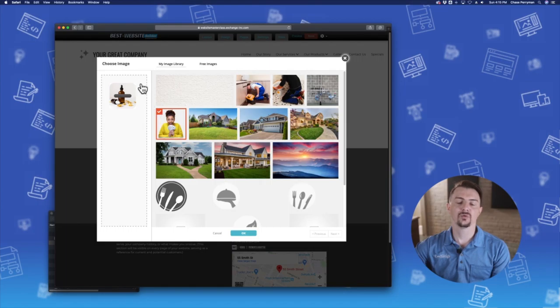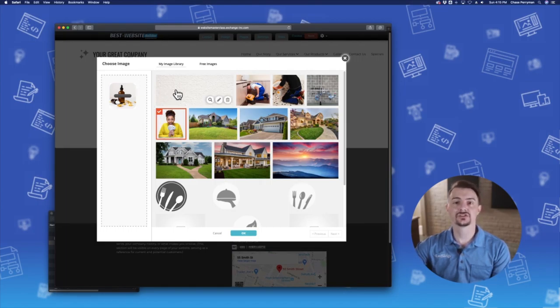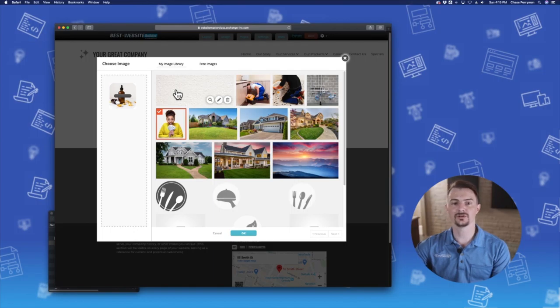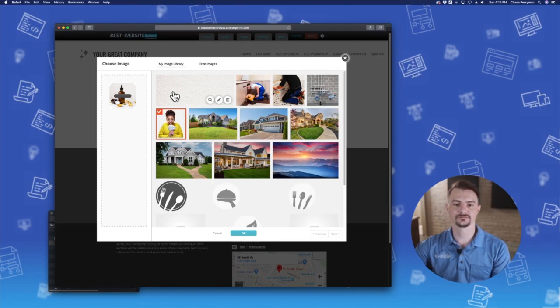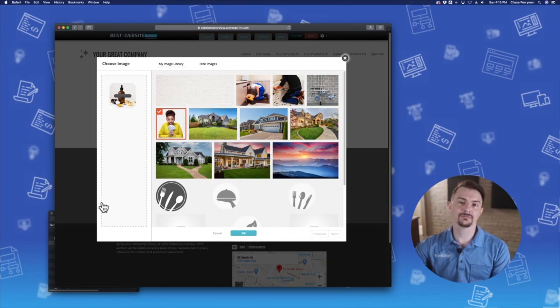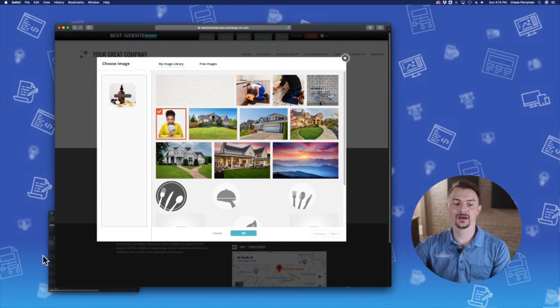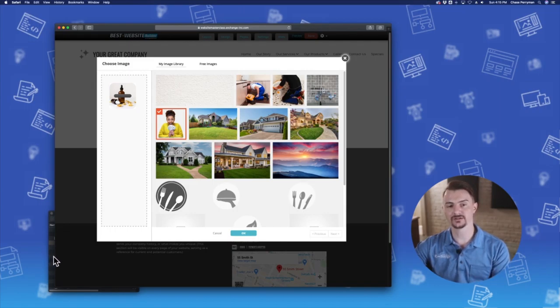Now once that photo uploads, I'll be able to select that image and add it to this image post. You can also add multiple images at the same time by selecting more of them and then dragging them in there.